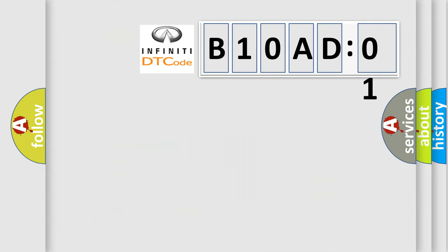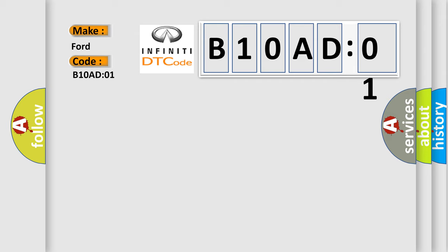So, what does the diagnostic trouble code B10AD01 interpret specifically for Infinity car manufacturers? The basic definition is: range sensor general electrical failure.